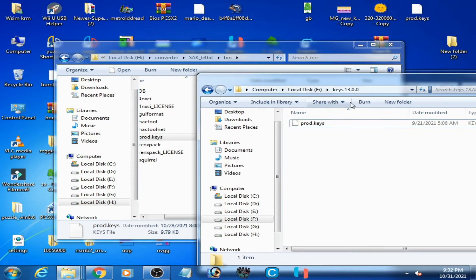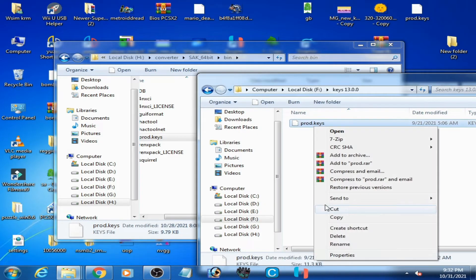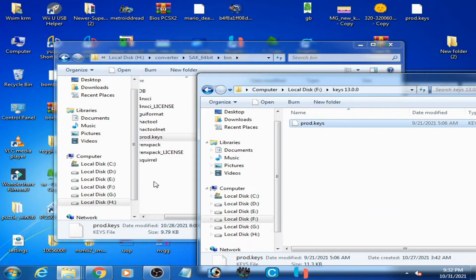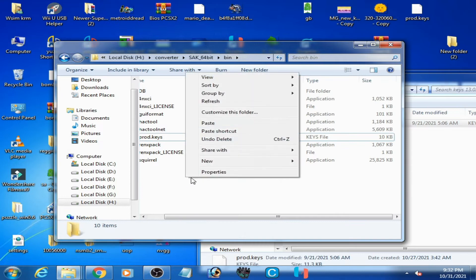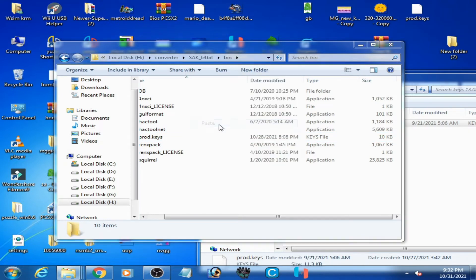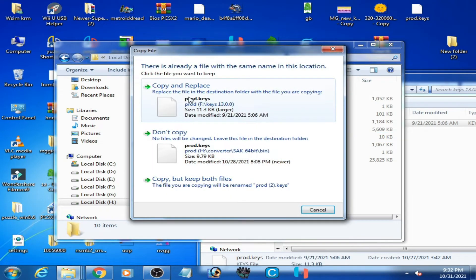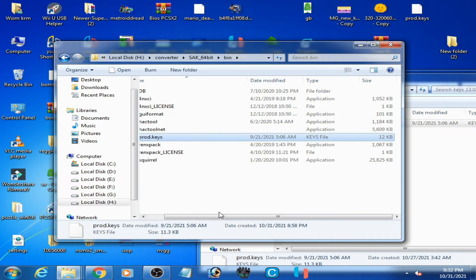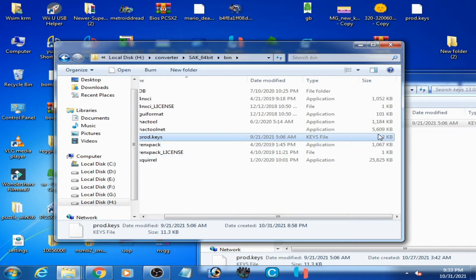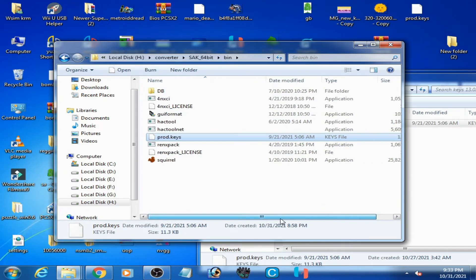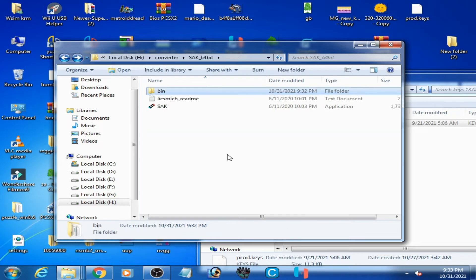So you need the new or latest prod.keys. Copy it and paste here, click on copy and replace, and it's done. As you can see, 12KB size. Go back and now you can convert NZ file to NSP or XCI.